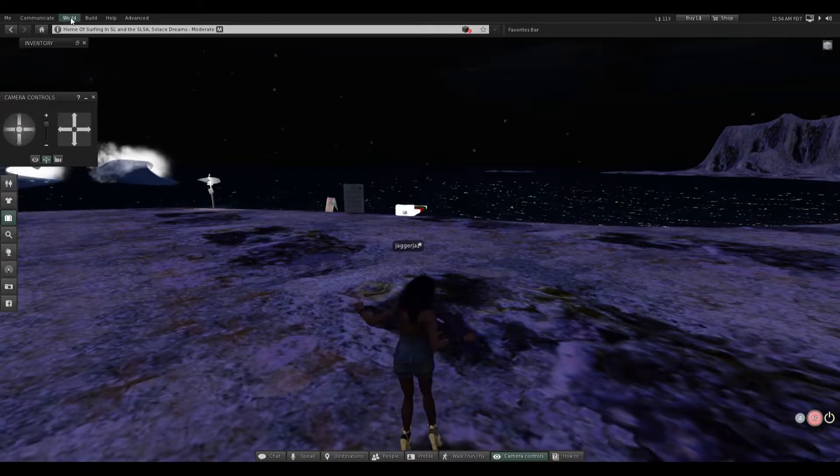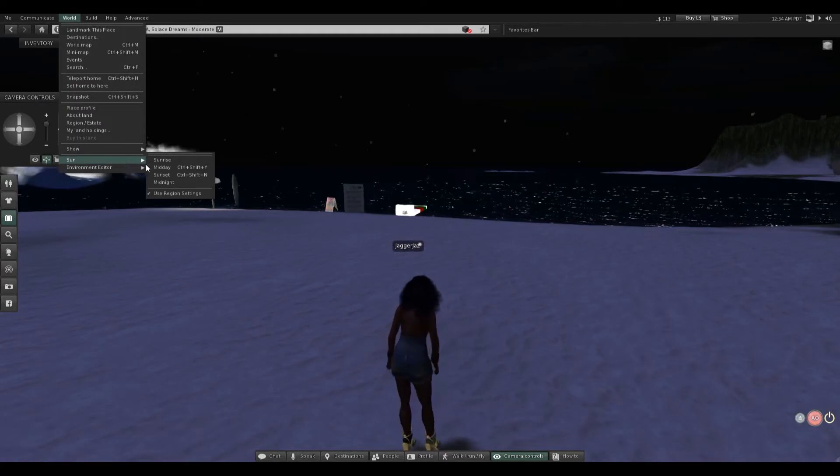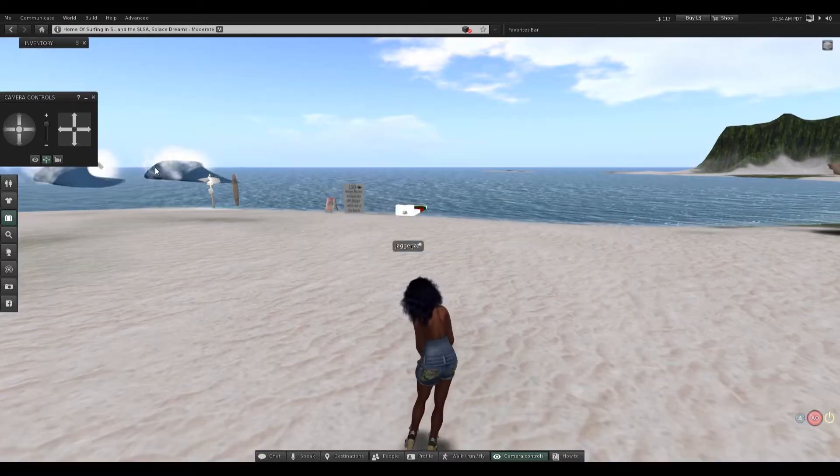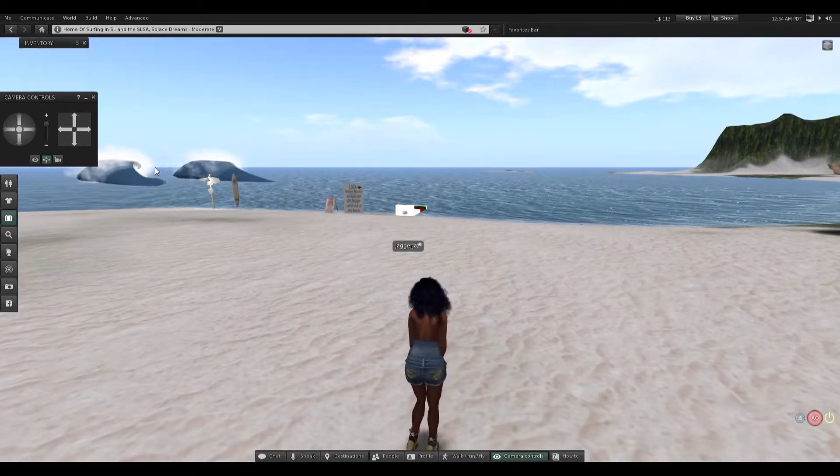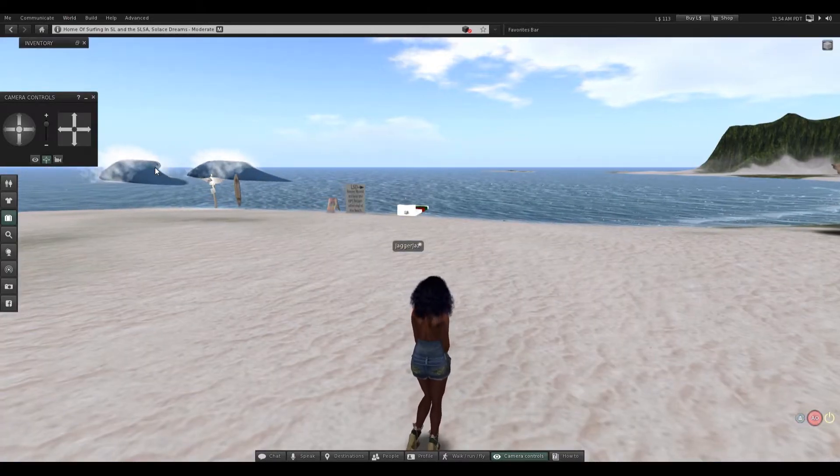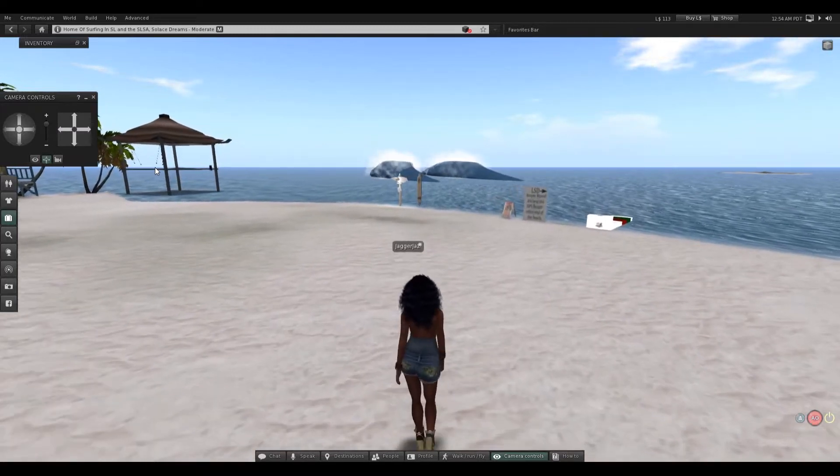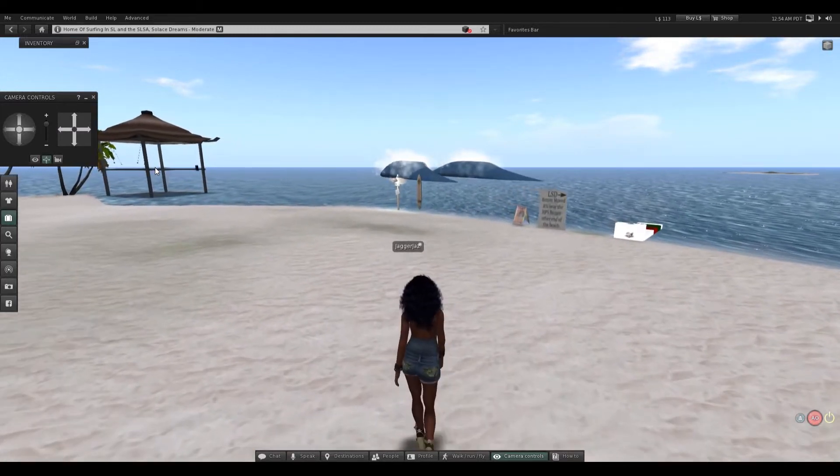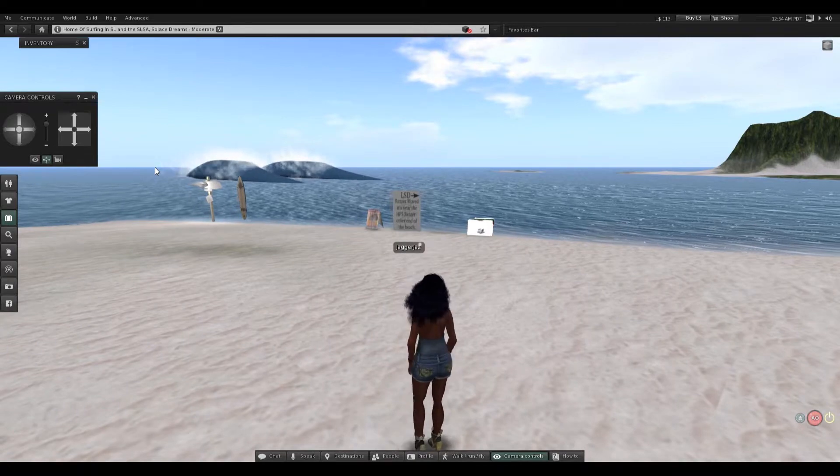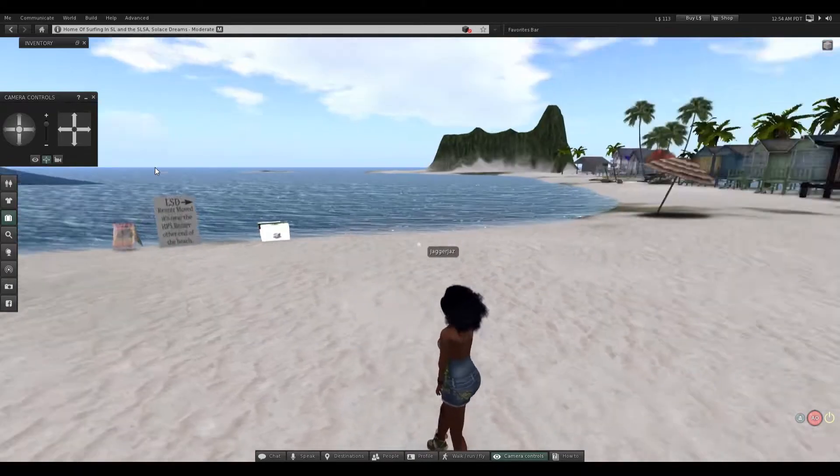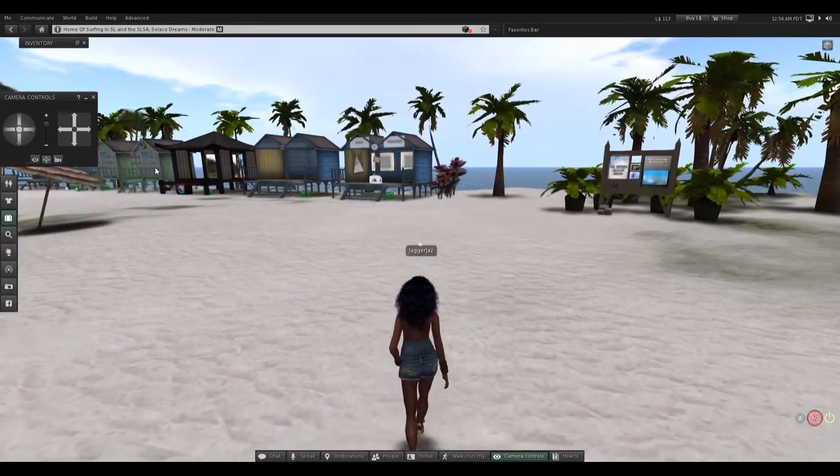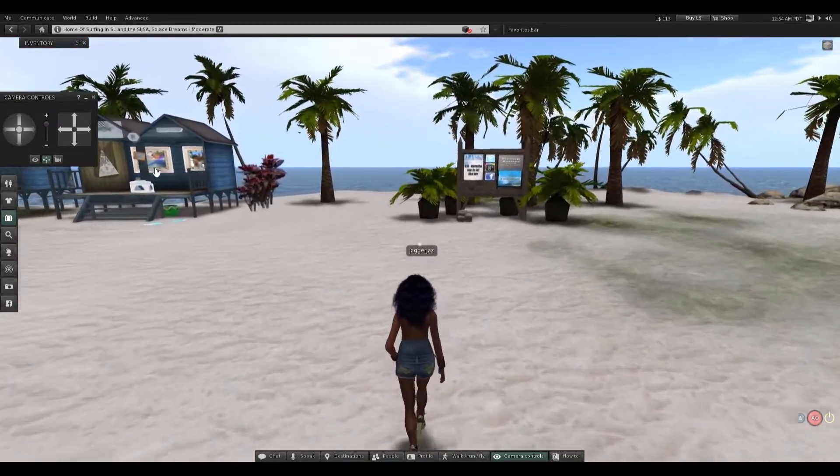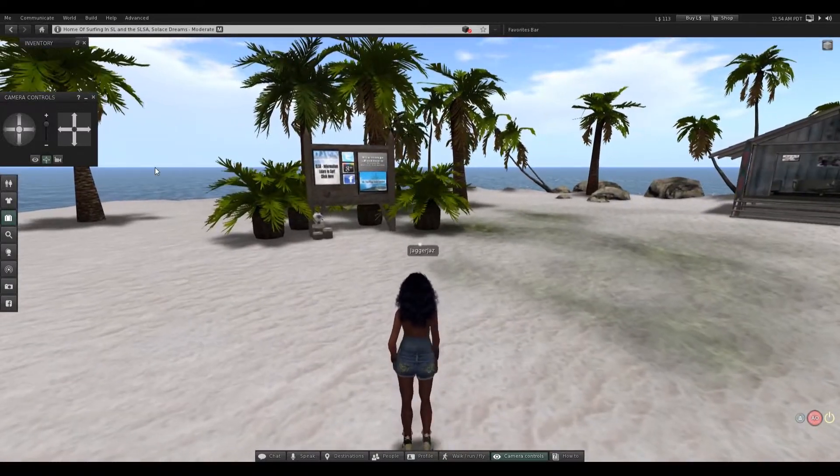Alright, there it is. Teleport. So dark, fix that right now. Alright, home of surfing, SLS. What I saw. She is so cute. I am liking this new AO, this new animation override.